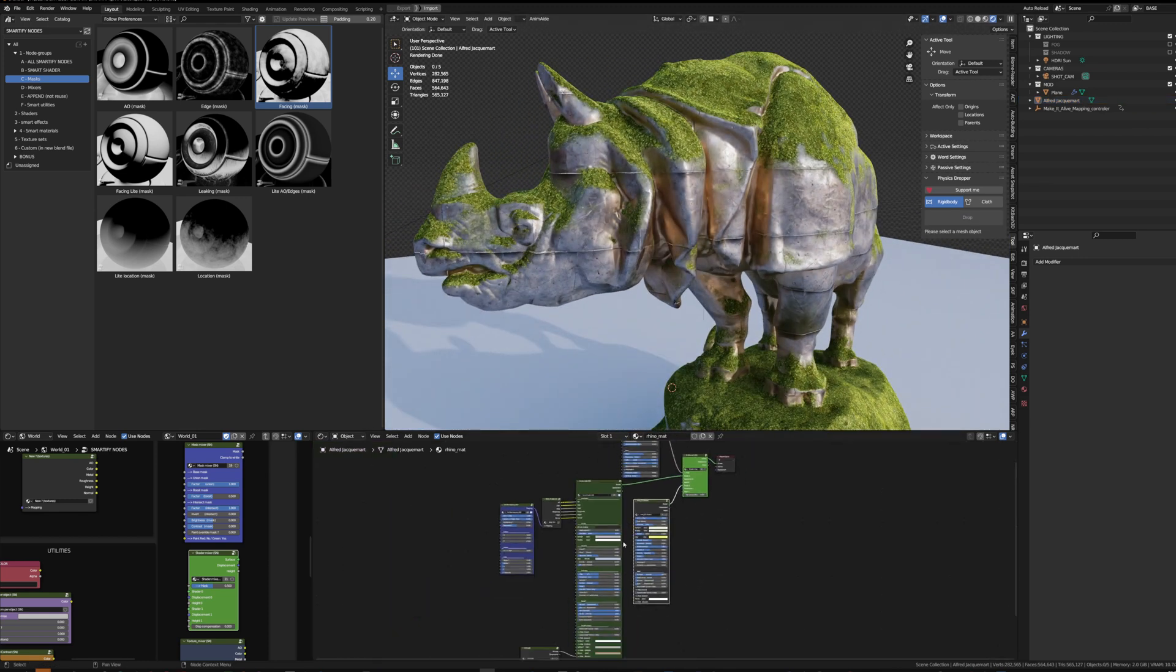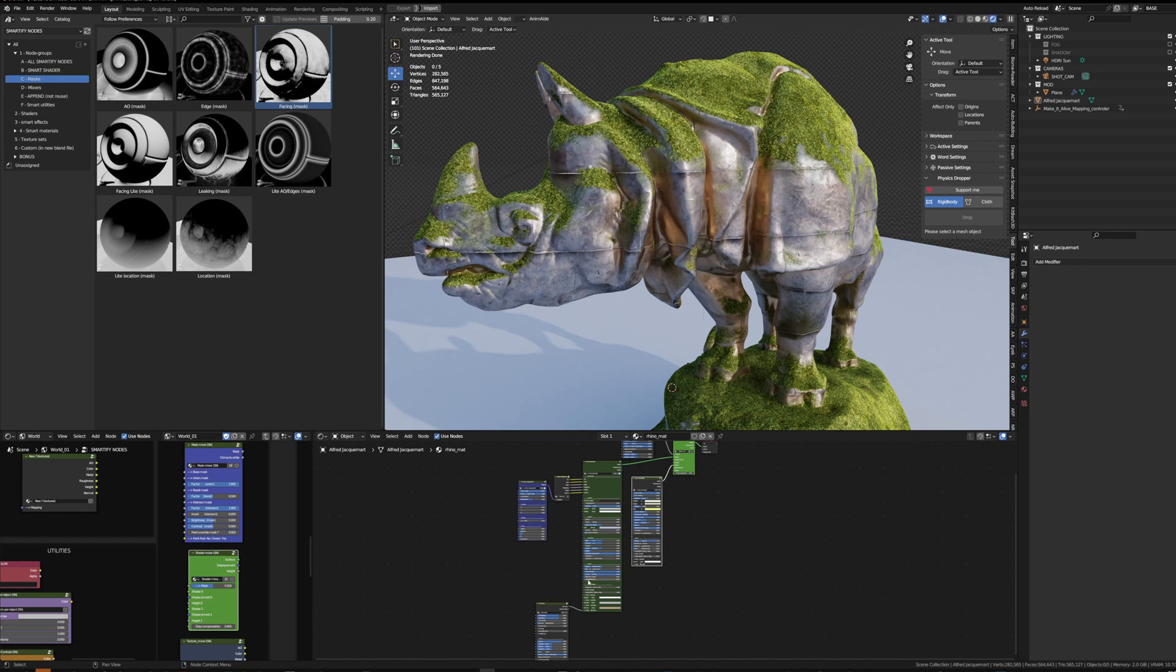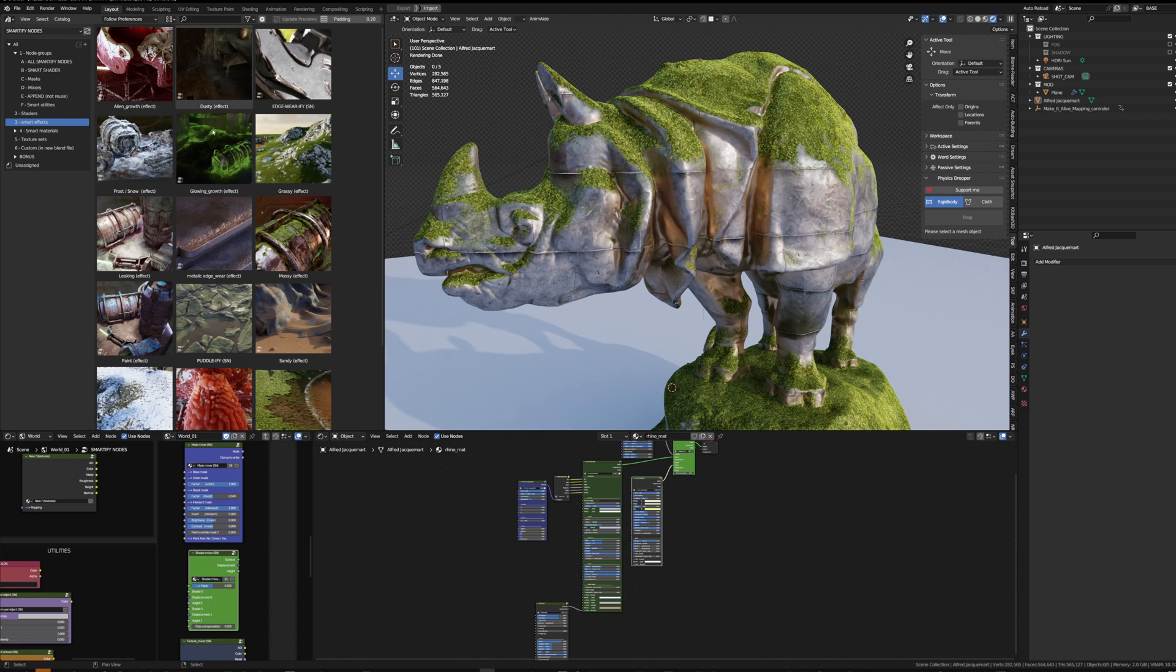So doing this by hand I can control how performant or heavy the material gets. Using the smart effects, it will always be a bit on the heavy side because there's a lot of nodes inside.